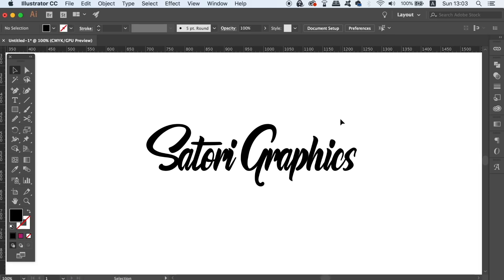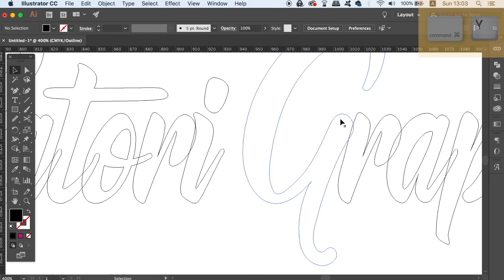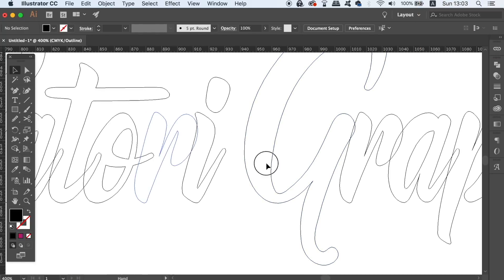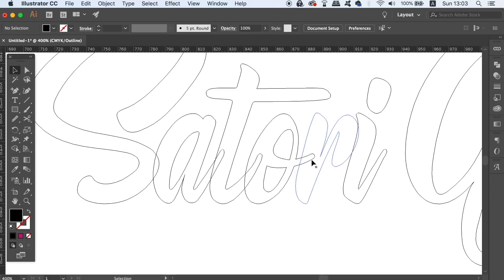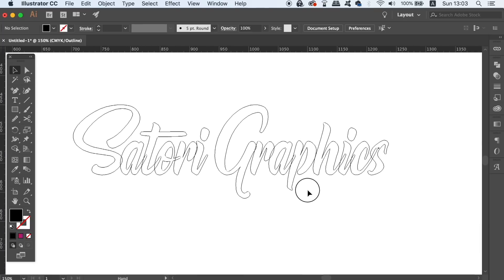If you press Command Y on a Mac or Control Y on a PC, you can enter into outline mode. This lets you see vector paths even when they overlap. This is very useful, and you can leave outline mode with the same keyboard shortcut of Command or Control Y.